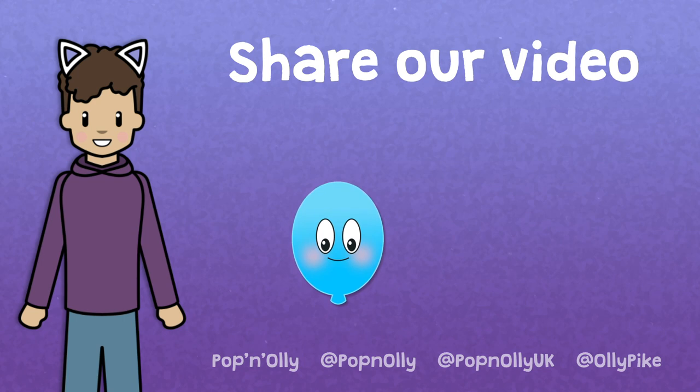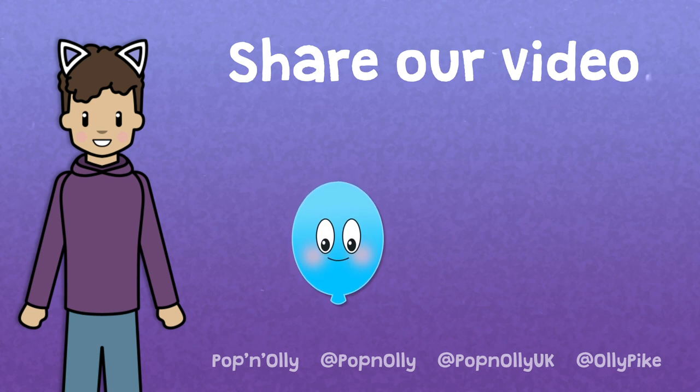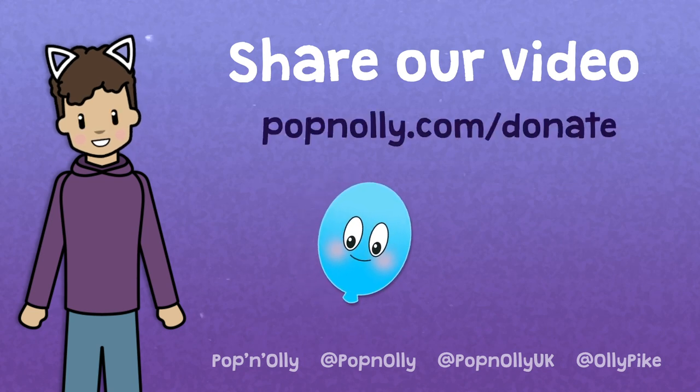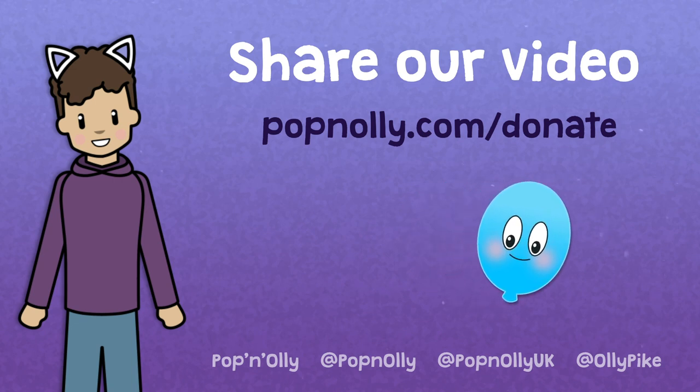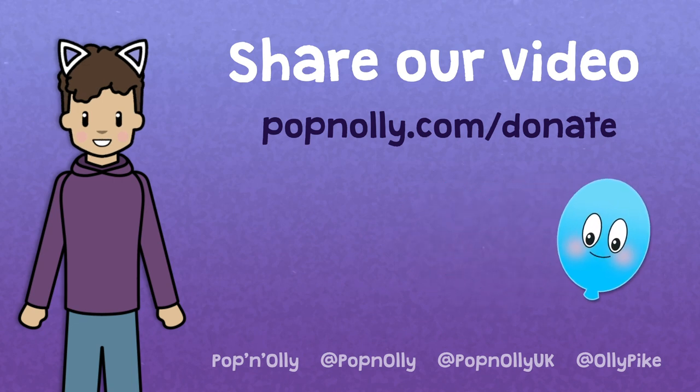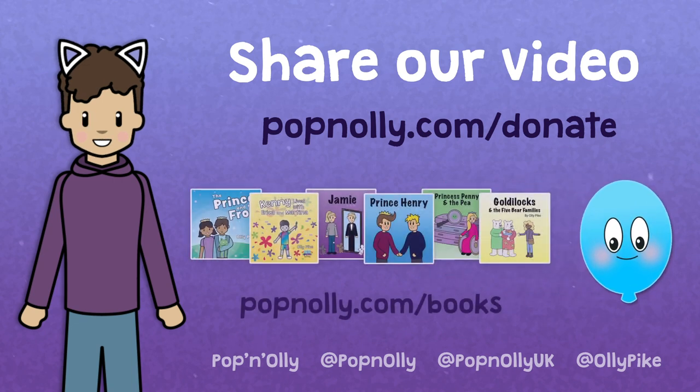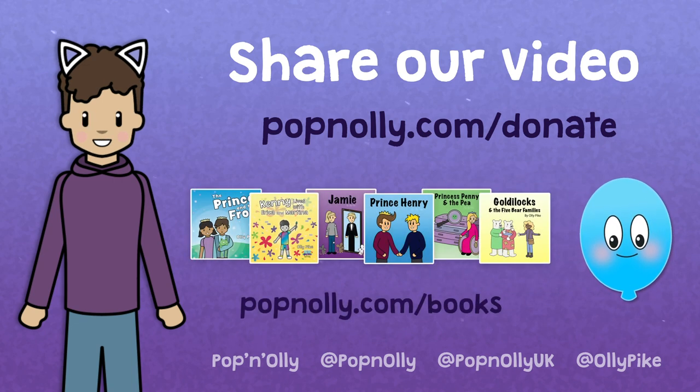And remember, you can help us to make even more videos like this by visiting popanoli.com forward slash donate. And don't forget to check out our inclusive children's books too.